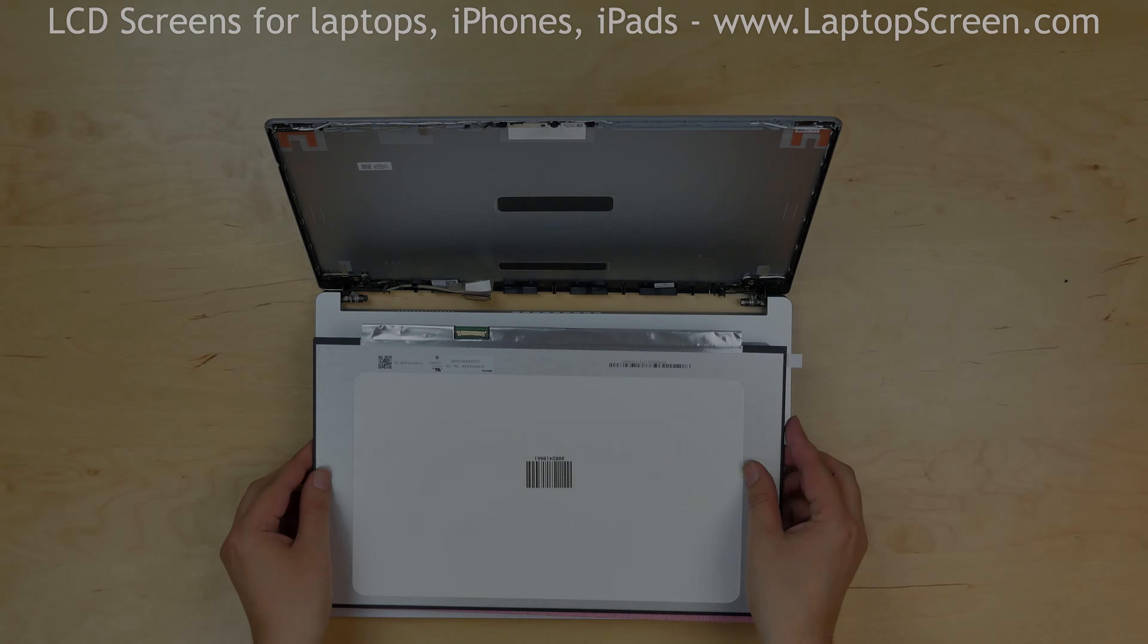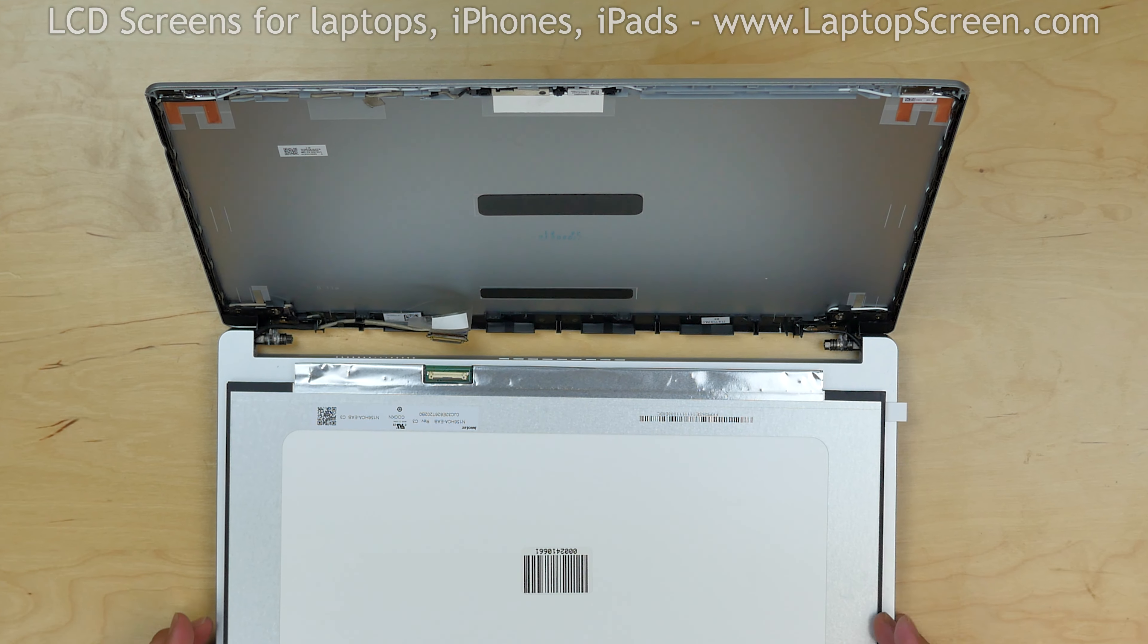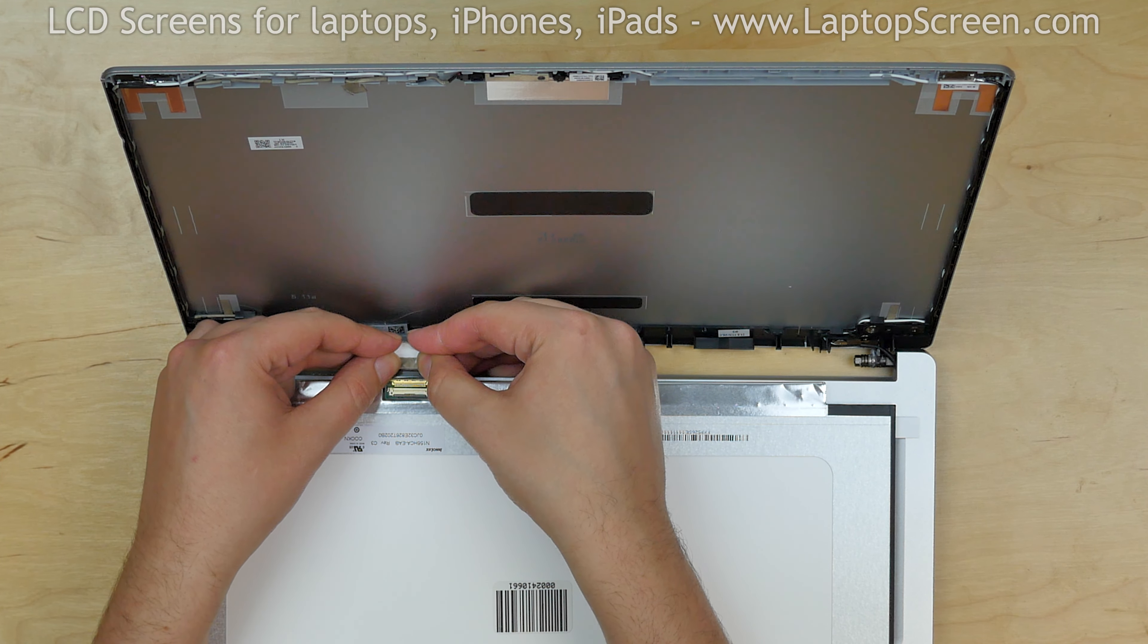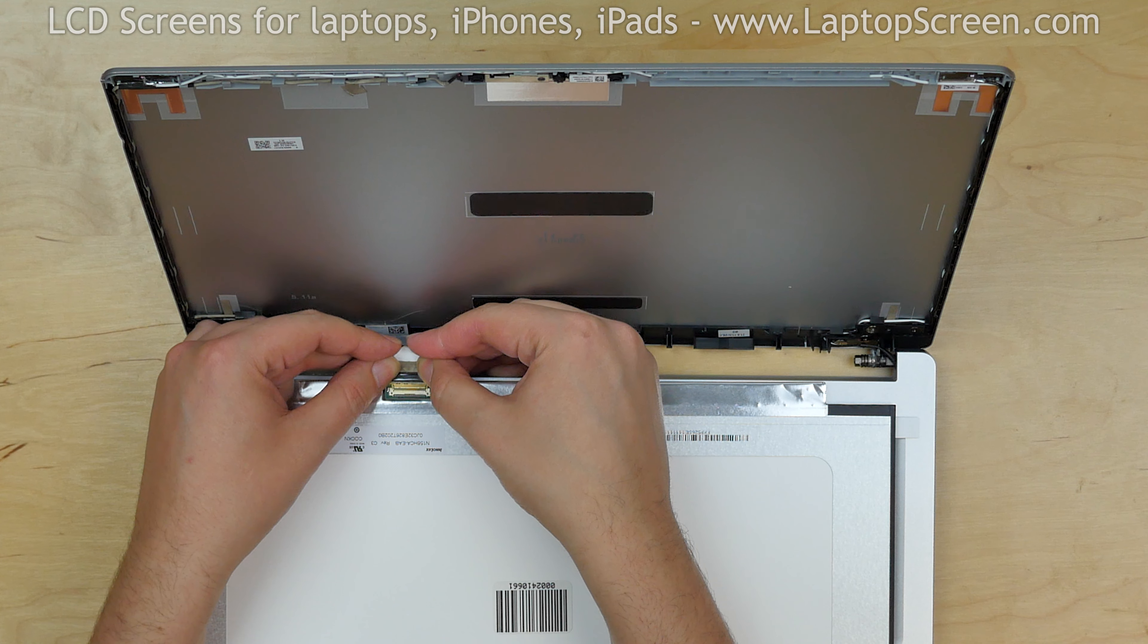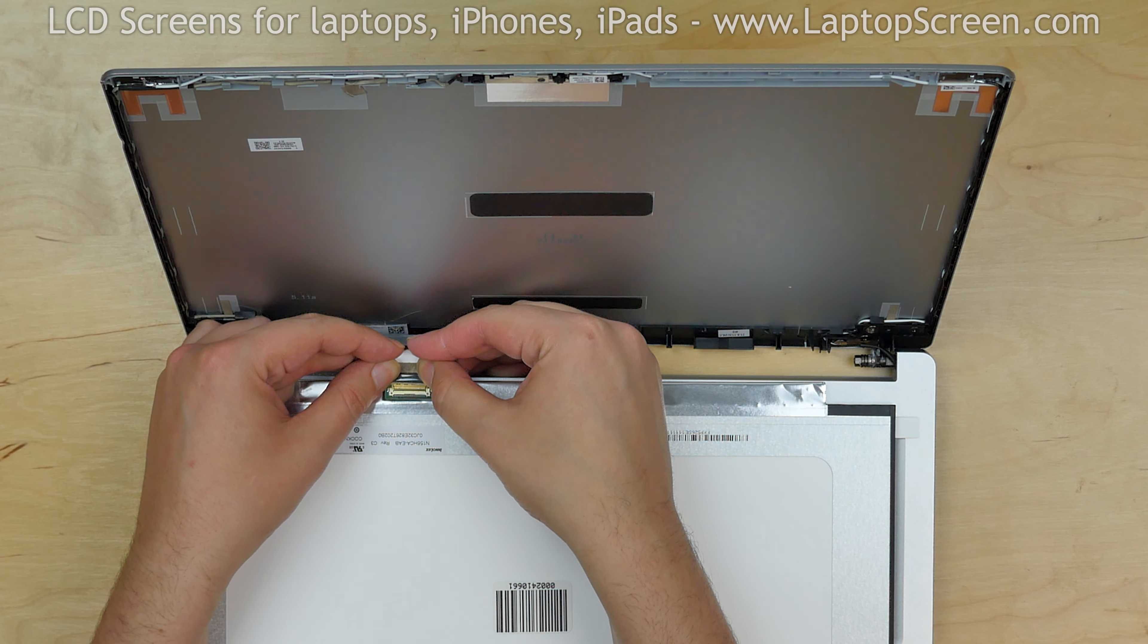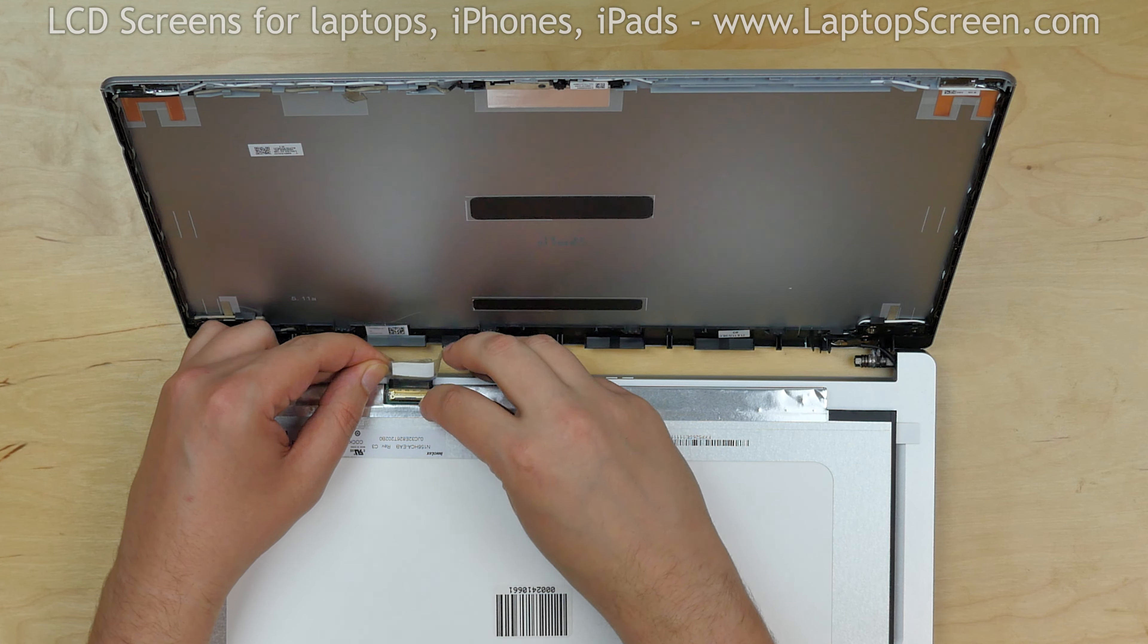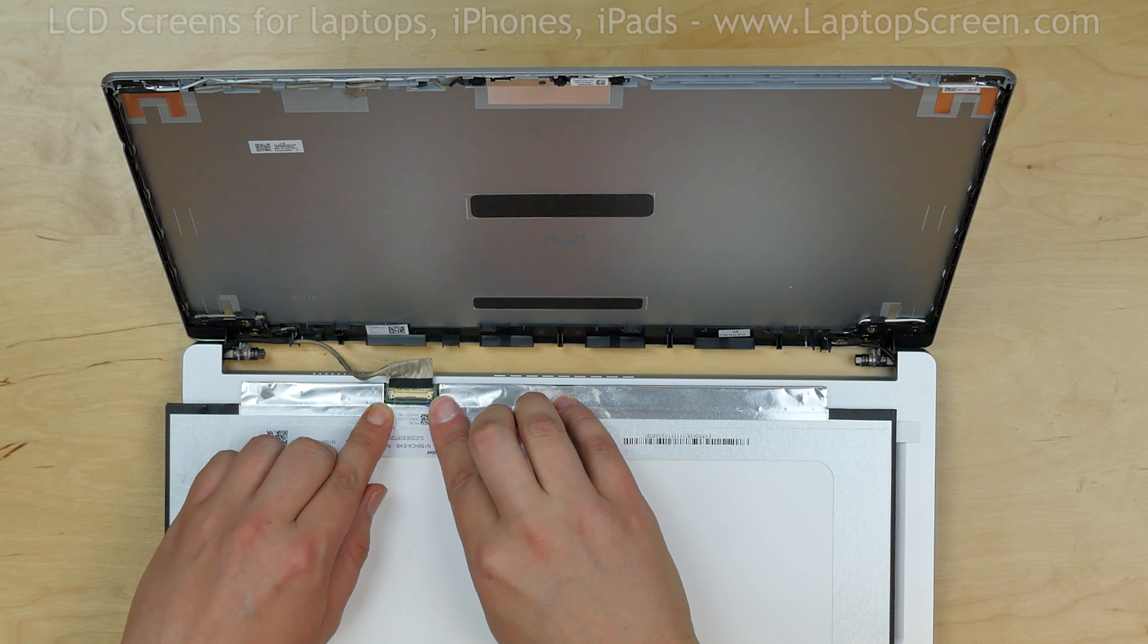Take the new LCD screen and place it on the keyboard. Using both hands, reconnect the video cable ensuring that the pins do not touch the connector's jacket. Close the connector's bracket. Secure it with clear tape.